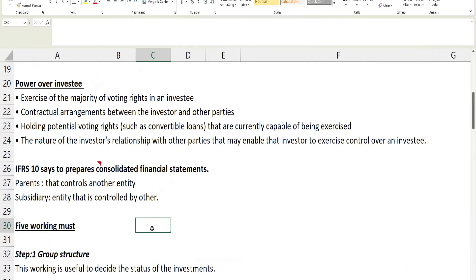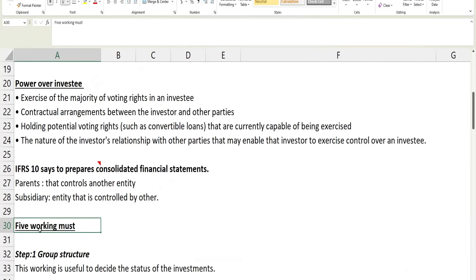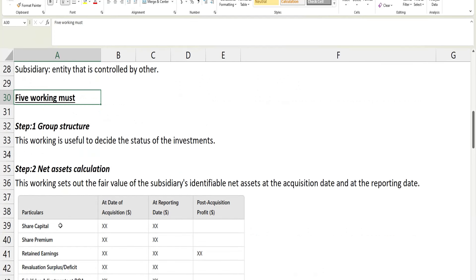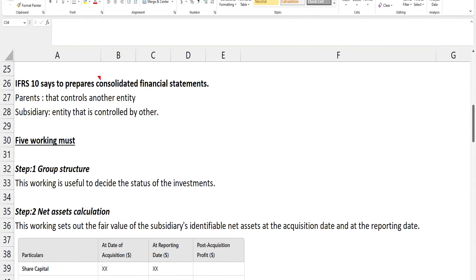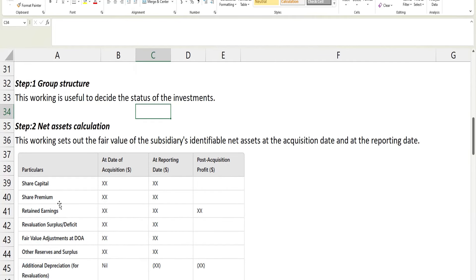Now if they need to prepare consolidated financial statements, we need to do five workings. This is something I mentioned in my financial accounting lectures — in consolidation we do five workings. In SBR there are more advanced things, but in the exam they won't test all five workings in one question — they might ask for any one particular working. The first working is the group structure.